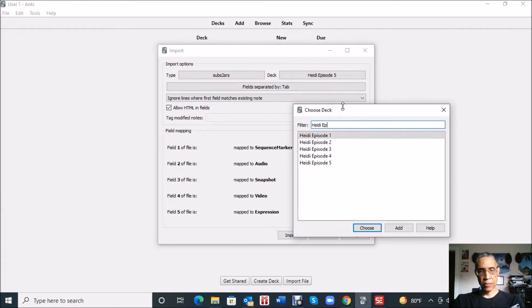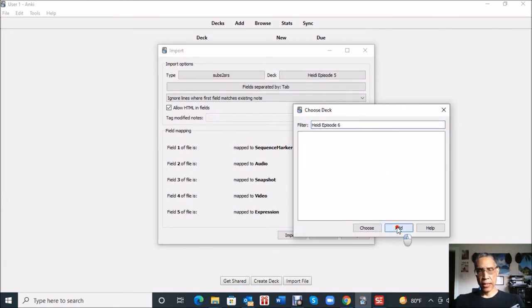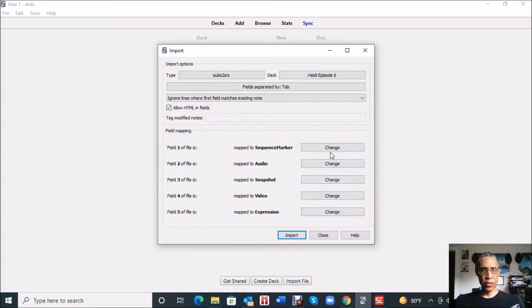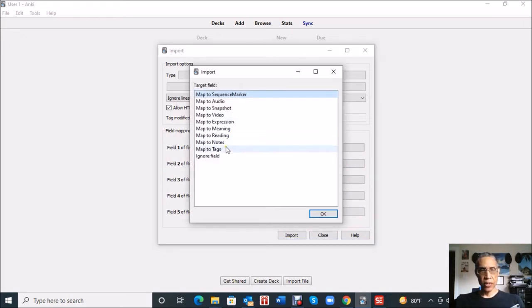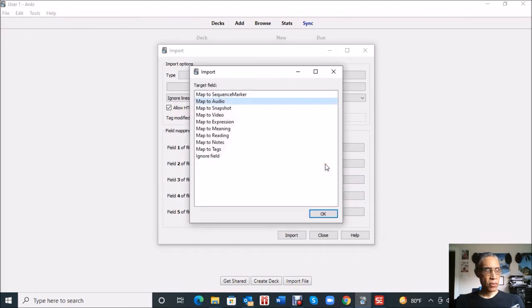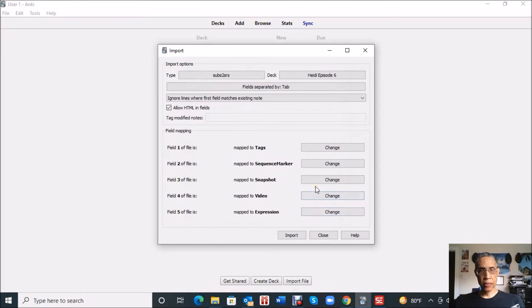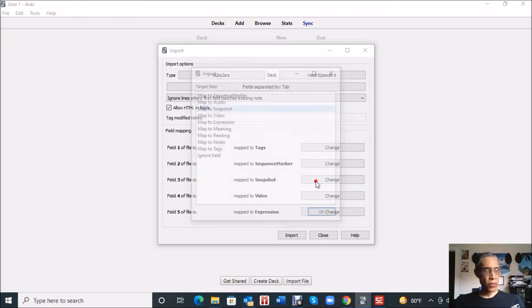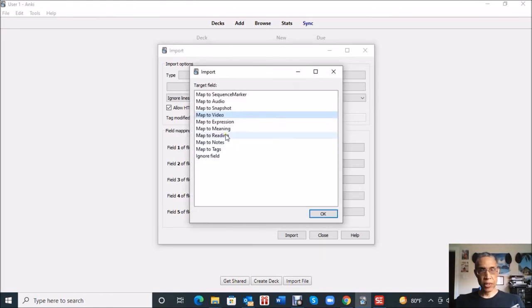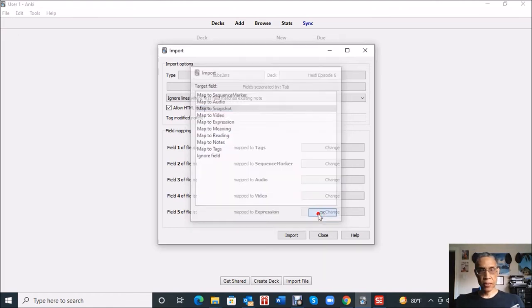The deck up here is showing episode five, so I'm going to type in a new name, Heidi episode six. I'm going to hit add. Okay. And this is where, remember I told you to pay attention to that little pop-up that came after the subs2srs program finished doing what it's doing. So this order, I made note of it. This first one is supposed to be tagged. I'll just hit change. The second one was sequence, sequence marker. Third one was audio. I'll change that to audio. Hit okay.